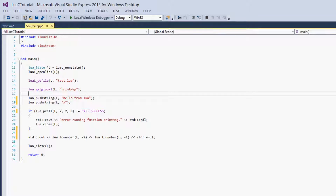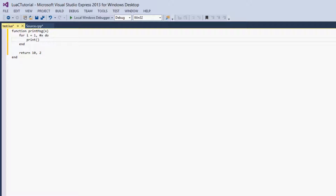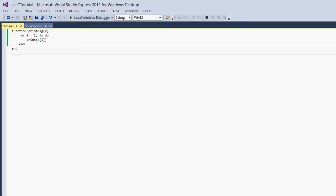The first thing we're going to do is change our Lua program a little. We'll get rid of the message parameter because we're going to change this function to print all the values of x, which is now a table. We'll change this to the size of x, and we'll change this to print x at position i. We can get rid of the return value because those were from the last video. Now our Lua program is good.